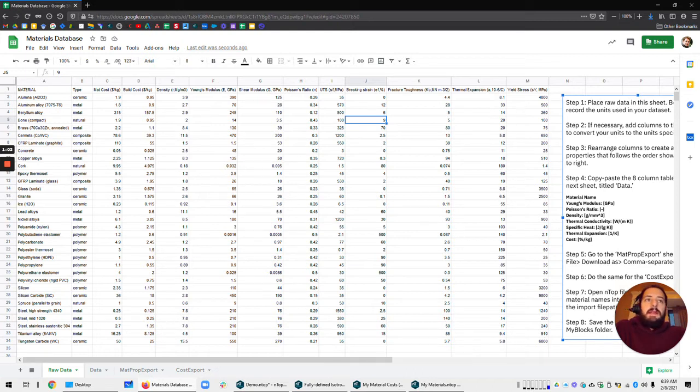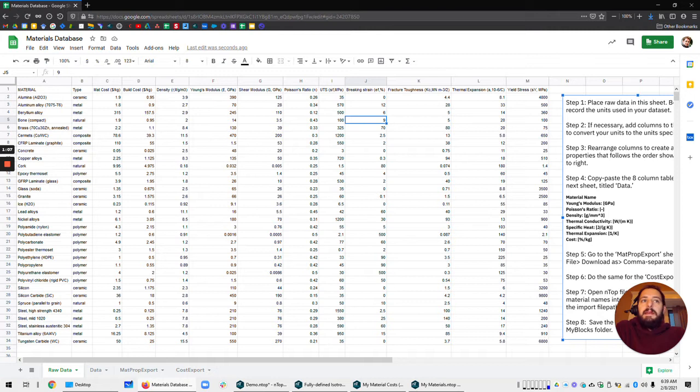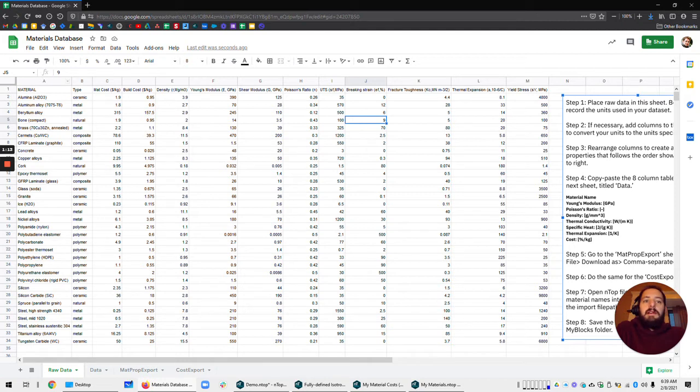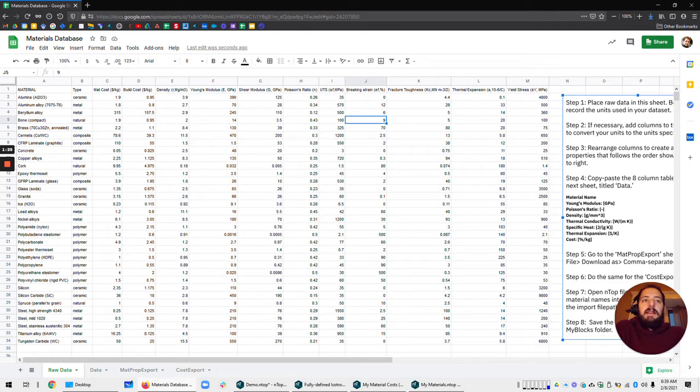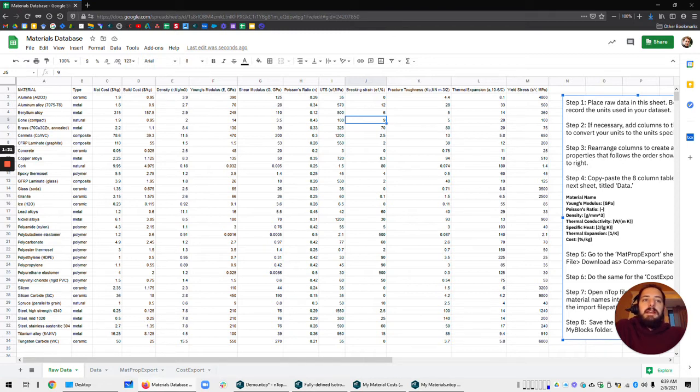As it says in step one, you want to place the raw data from your company's database, something you've maybe purchased third party or maybe you have a library and it should have a bunch of properties. You can place that in this raw data sheet and then start finding the necessary properties that are going to go into Entop. Those are listed here and we have Young's modulus, Poisson ratio, density, thermal conductivity, specific heat, and thermal expansion.